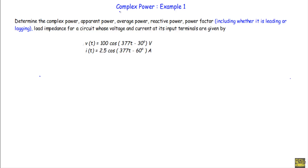In this video I will show you an example of complex power. This will be the first example out of three. Determine the complex power, apparent power, average power, reactive power, power factor including whether it is leading or lagging, and load impedance for a circuit whose voltage and current at its input terminals are given by v(t) = 100 cos(377t − 30°) volts and i(t) = 2.5 cos(377t − 60°) amperes.